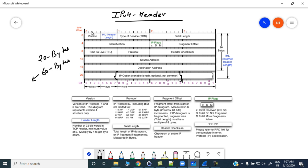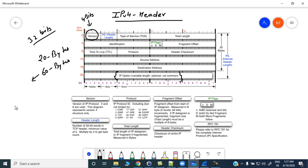The very first field in the IP header is the version field — it is 4 bits. The IP header is 32 bits long. The version field tells you whether this IP header is version 4 or version 6.